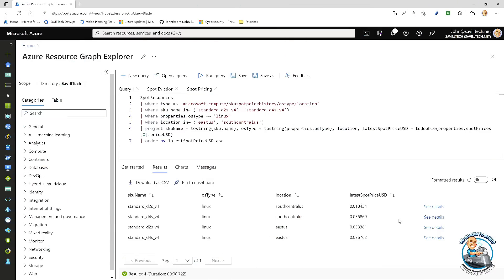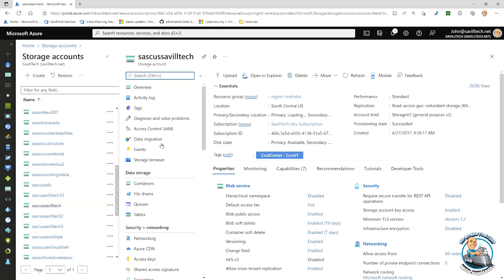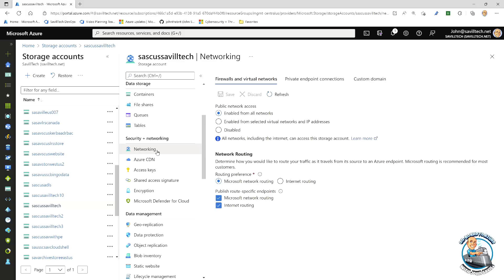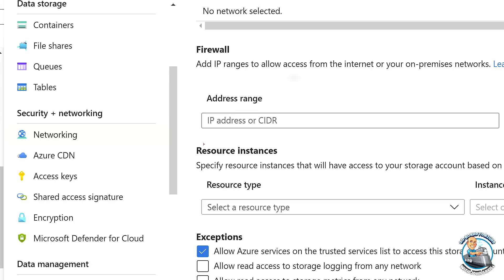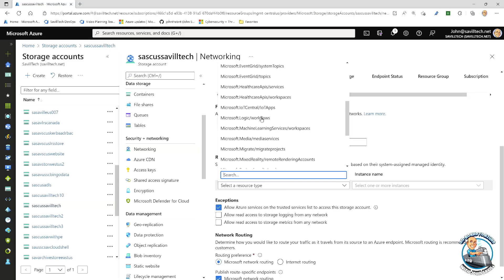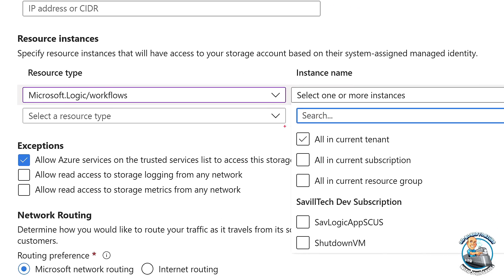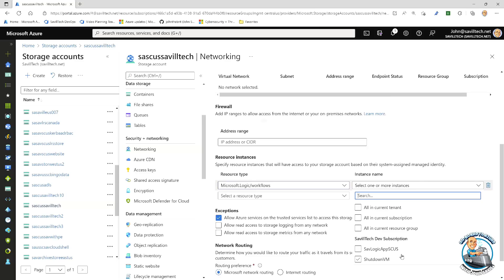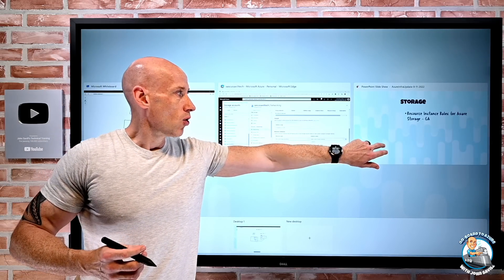If we jump over quickly to look at a storage account and go look at its networking — with enabled from selected virtual networks and IP addresses — you can see I have this concept of resource instances. Within here I can say what type of resource it is. These are commonly things that can't directly interact with the virtual network, so they can't use a service endpoint or private endpoint. Then I can say everything in the tenant, everything in the subscription, or I could pick specific ones. This really lets me tune and control who can interact with my storage accounts, and those resource instance rules have now gone GA.